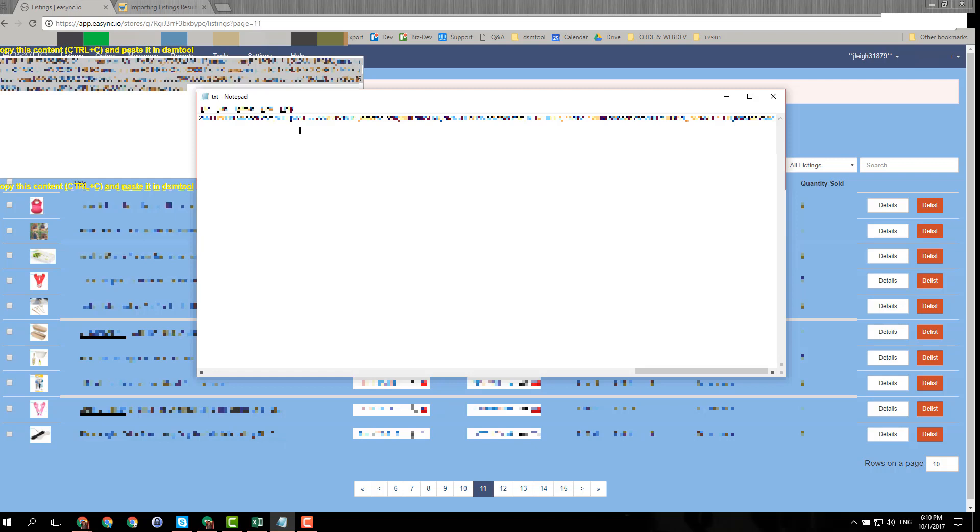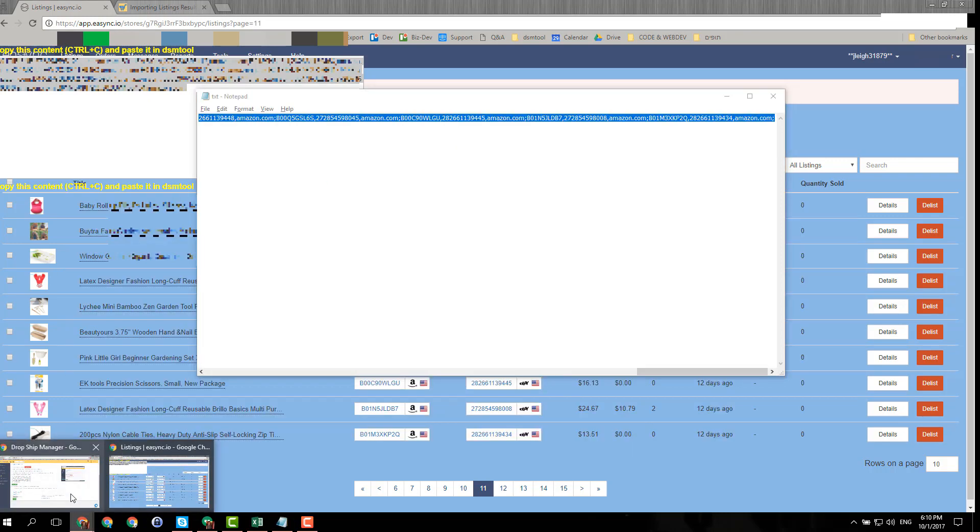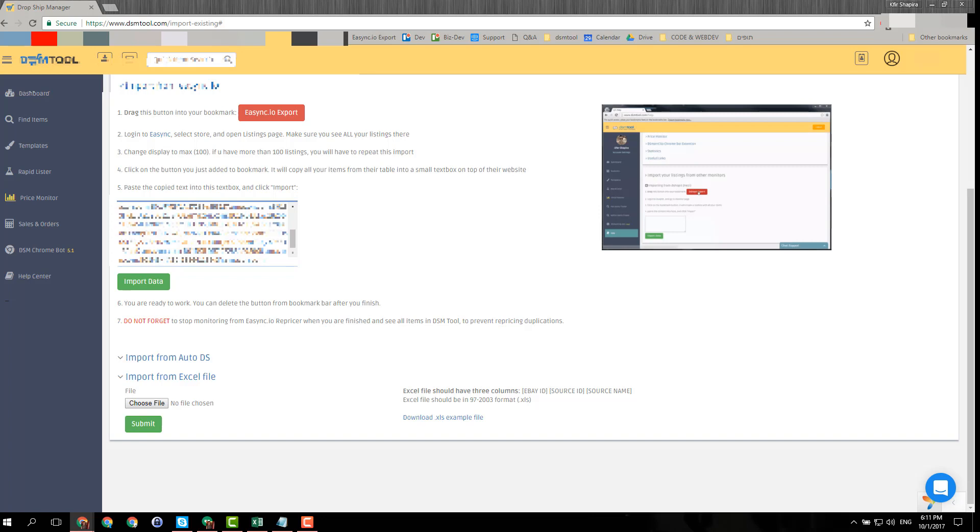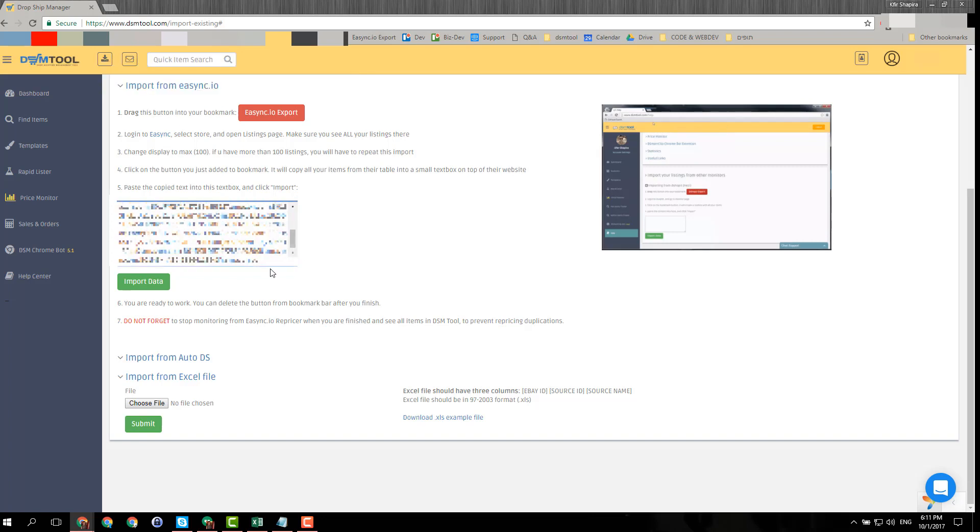When you have that file with all of your items, just choose everything, copy it, and paste it into the box. You will get many more items - you see here I have many more items, and it can be even thousands of items. You can import data. I suggest to do it maybe one thousand by one thousand depending on how many items you have.